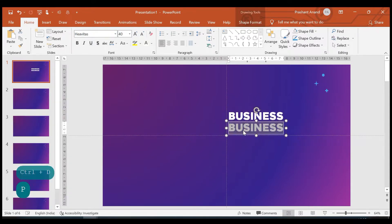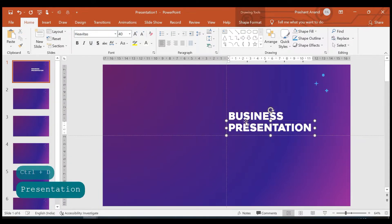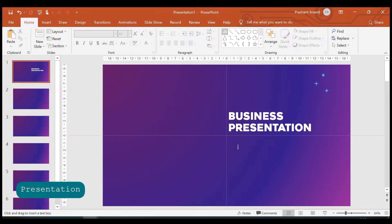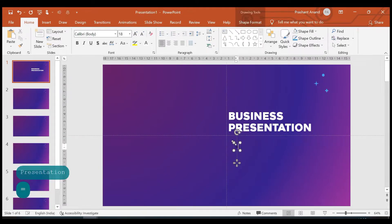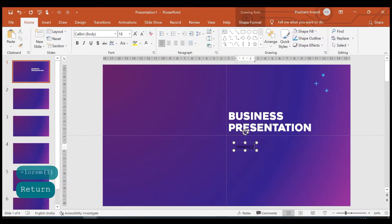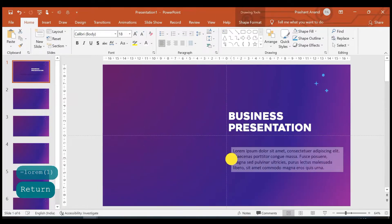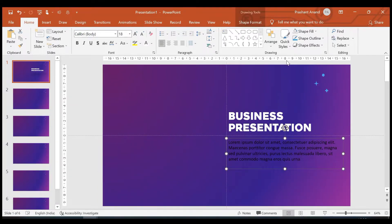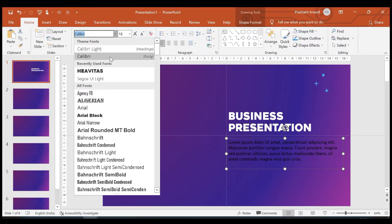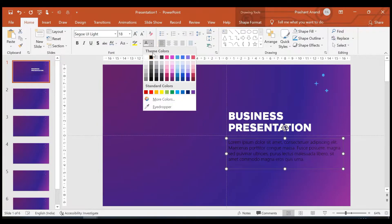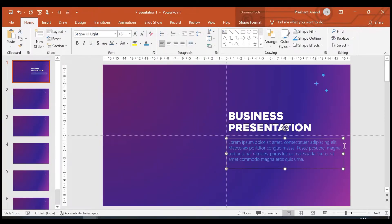Let me change it to 'Business Presentation.' Now let me insert one more text box — I want some subheading type text, so I'm just putting Lorem Ipsum as a placeholder. For this I'm selecting Sky font and the color I'm choosing is this blue color.